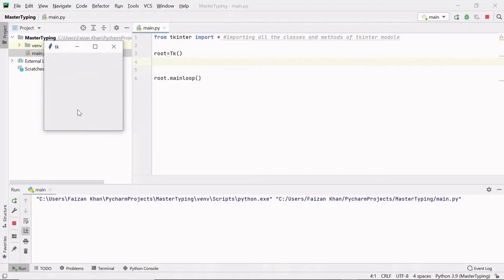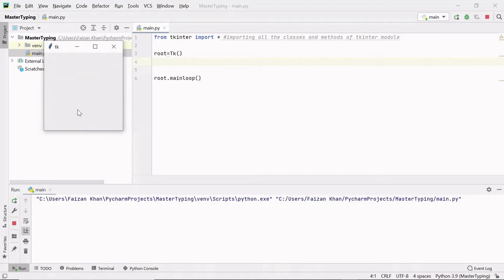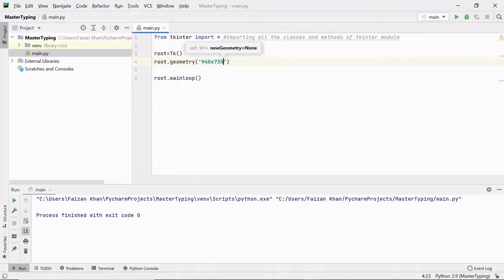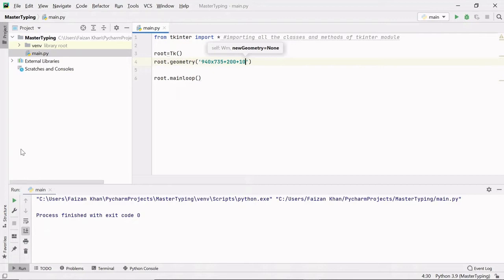Now let's change the width and height of this window. I'm going to use another method of the Tk class called geometry. This helps you provide width and height to your window as a string. The width I'll use is 940 and the height is 735. From the x-axis I want the window at a distance of 200, and from the y-axis at a distance of 10. Now you can see the width is 940, the height is 735, x-distance is 200, and y-distance is 10.